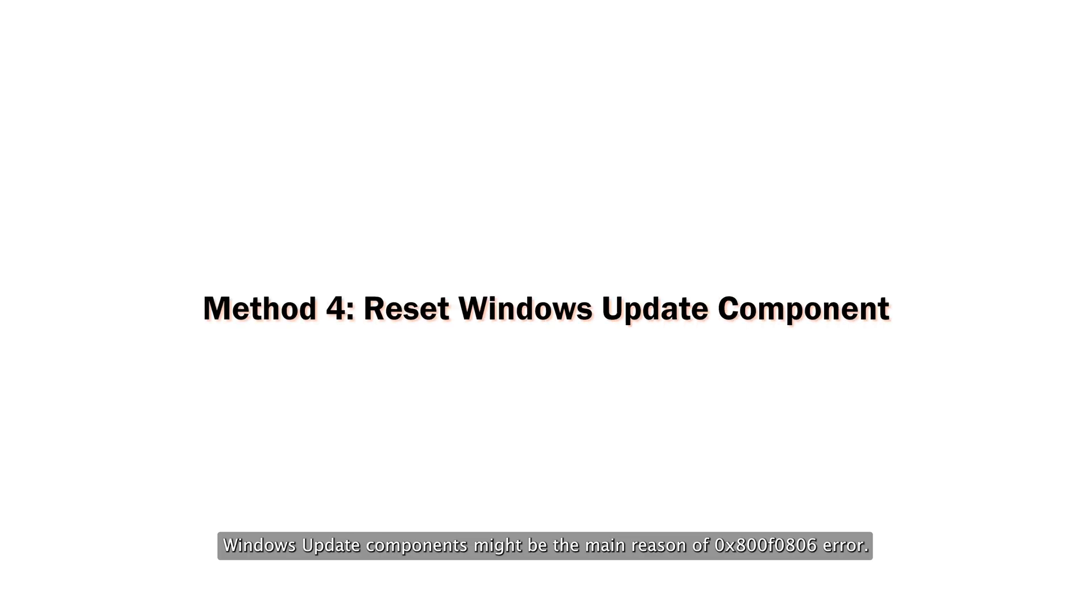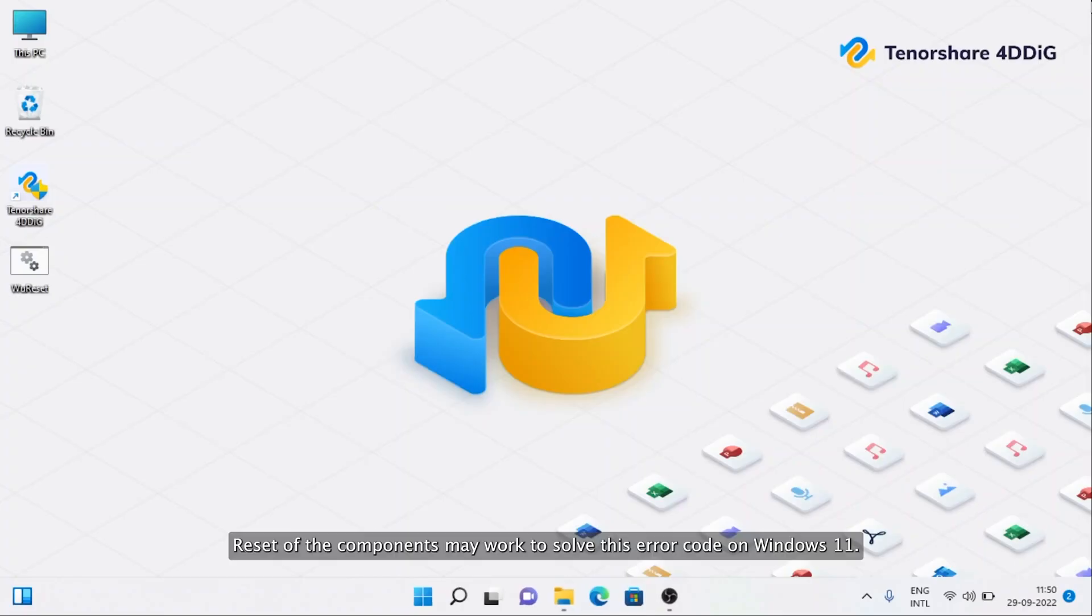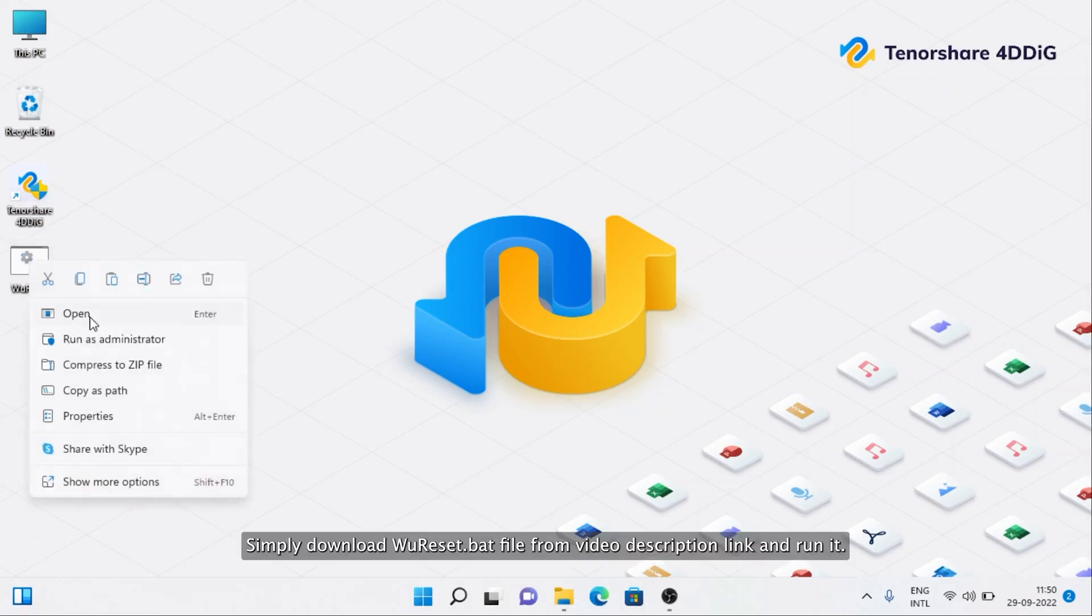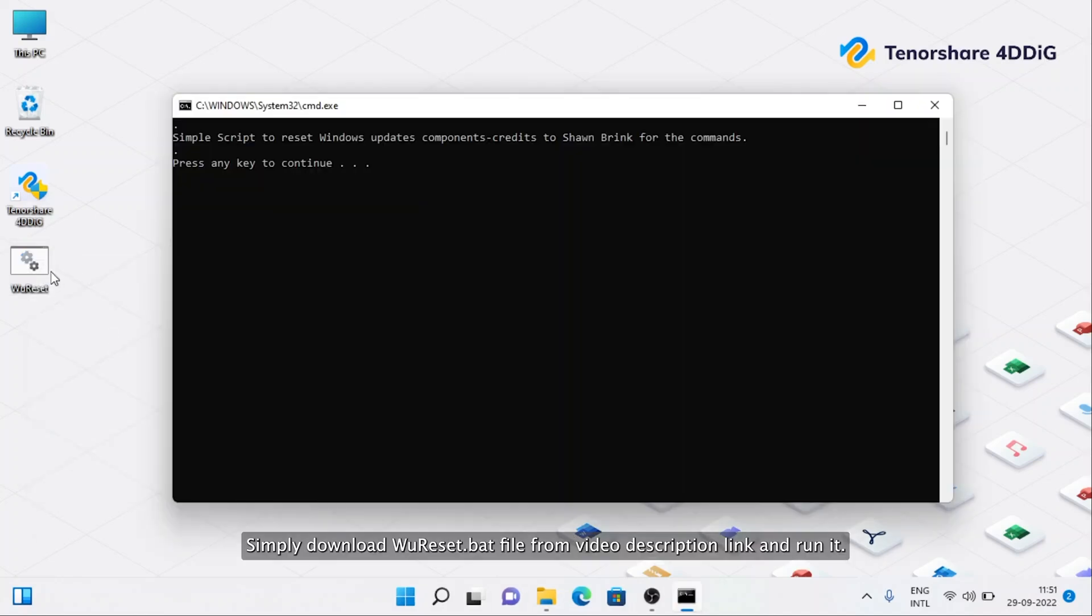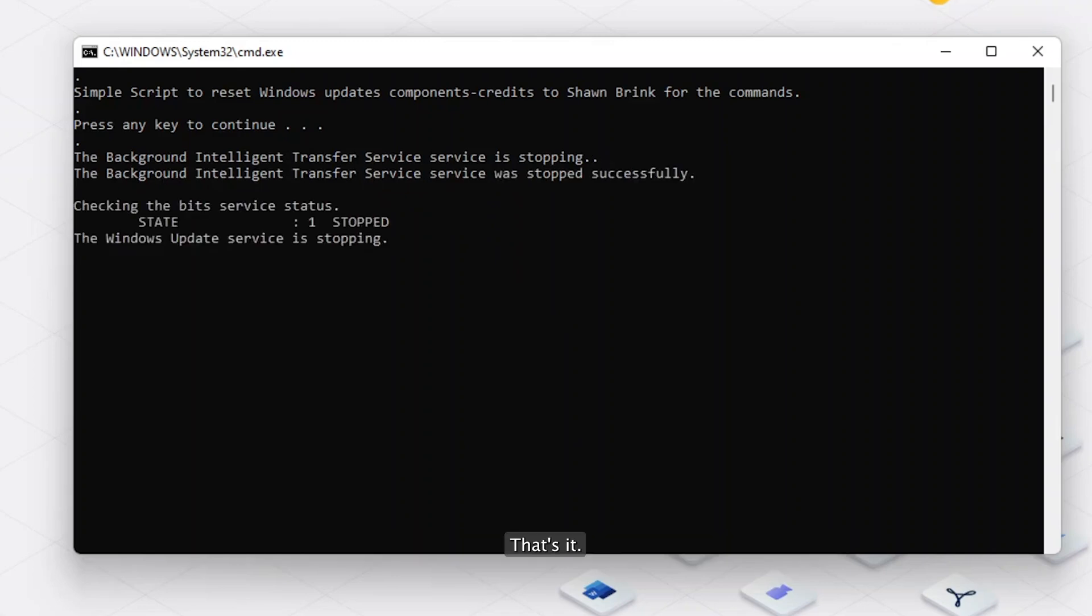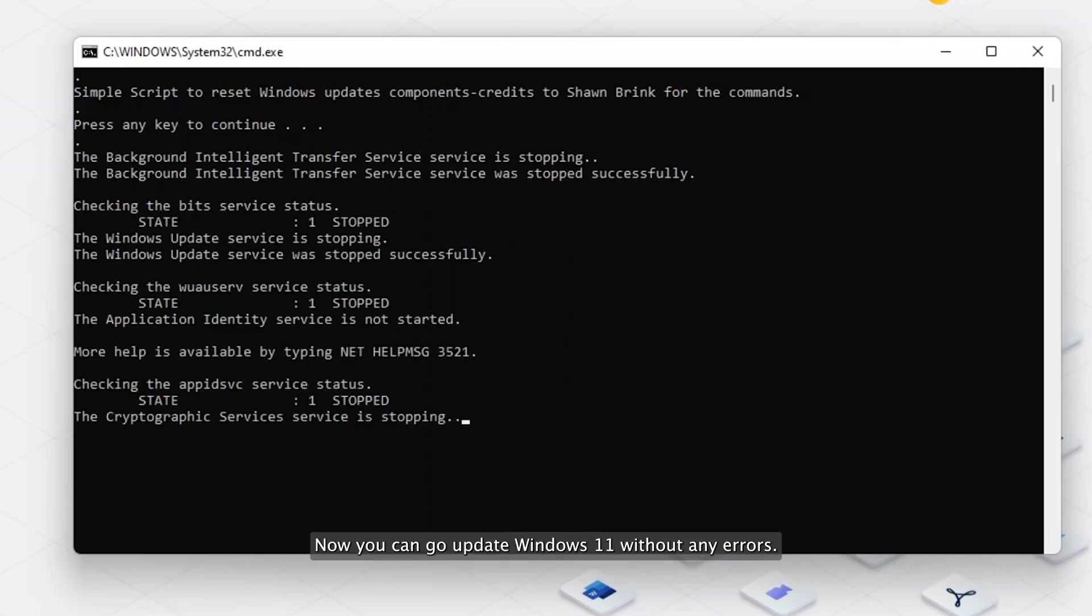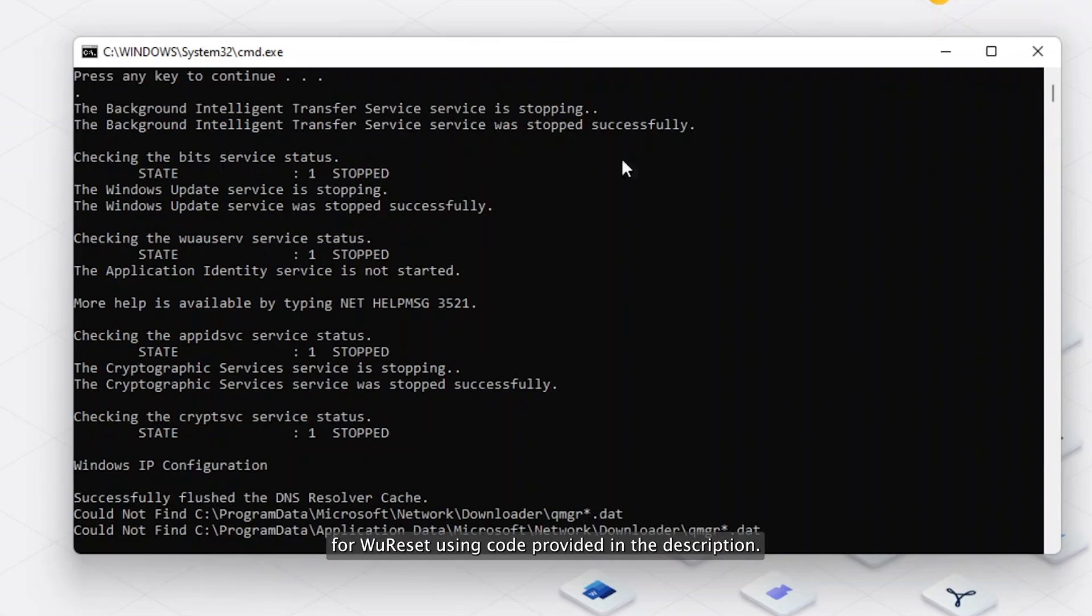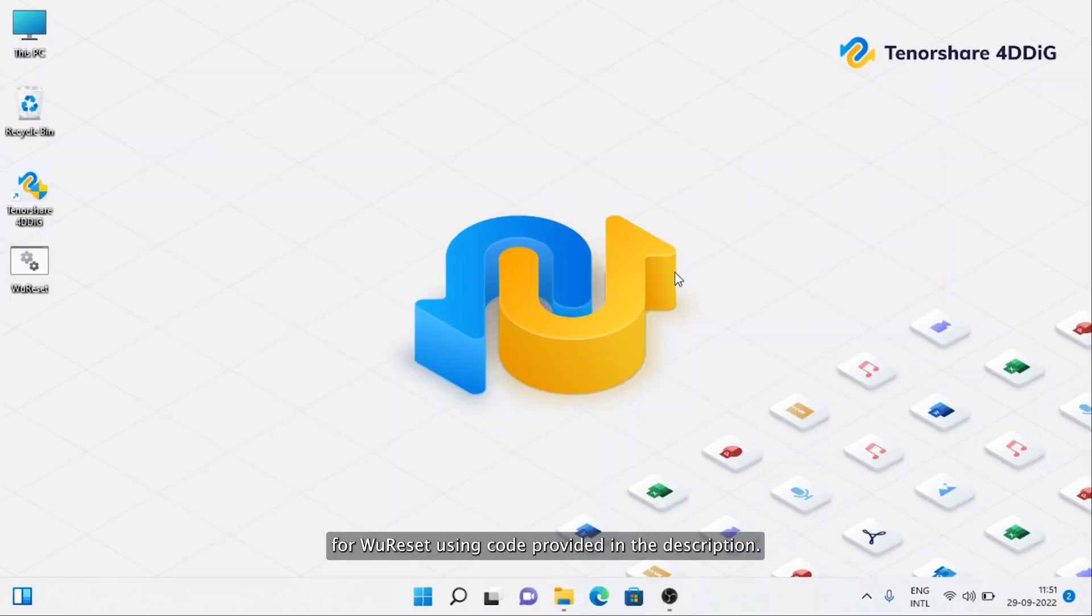Windows Update Components might be the main reason for error 0x800f0806. Reset of the components may work to solve this error code on Windows 11. Simply download WuReset.bat file from the video description link and run it. That's it. Now you can update Windows 11 without any errors. You can also manually prepare a script file for WuReset using code provided in the description.